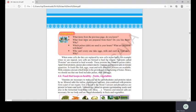When some cells die in our body, they are replaced by new cells. For example, when we are injured, new cells form to heal the wound. Nutrients called proteins are essential to heal wounds. These proteins are found in pulses, and apart from proteins, pulses also contain starch, vitamins, and mineral salts in minute quantities.